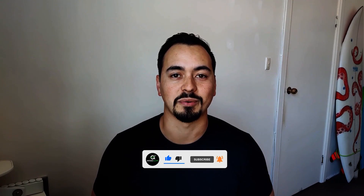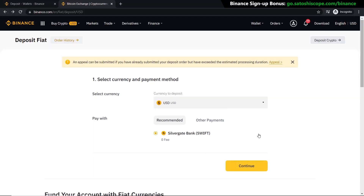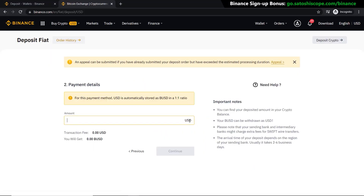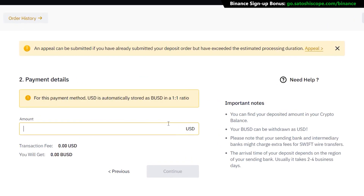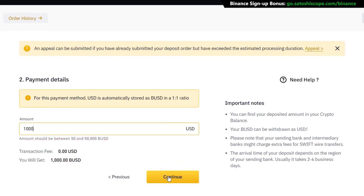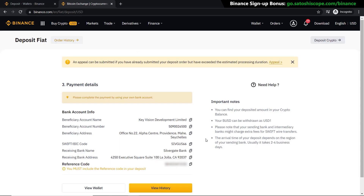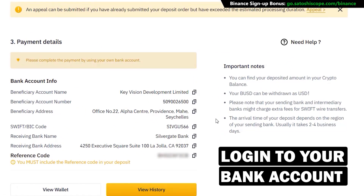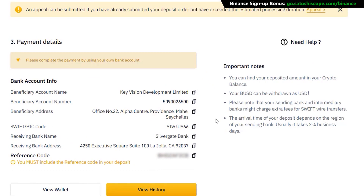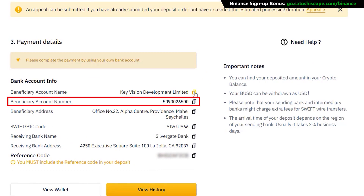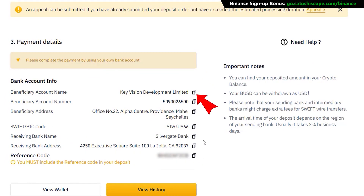Now that the account is verified, click Continue to proceed to the next step where you enter the amount you want to deposit. In this example I put in $1,000 and click Continue again. You must make sure that the bank account you're using to transfer into Binance is in your exact name, otherwise Binance will not accept it. The reference code must also match. Click Confirm and it takes you to a page where you log into your bank account to make the transfer.